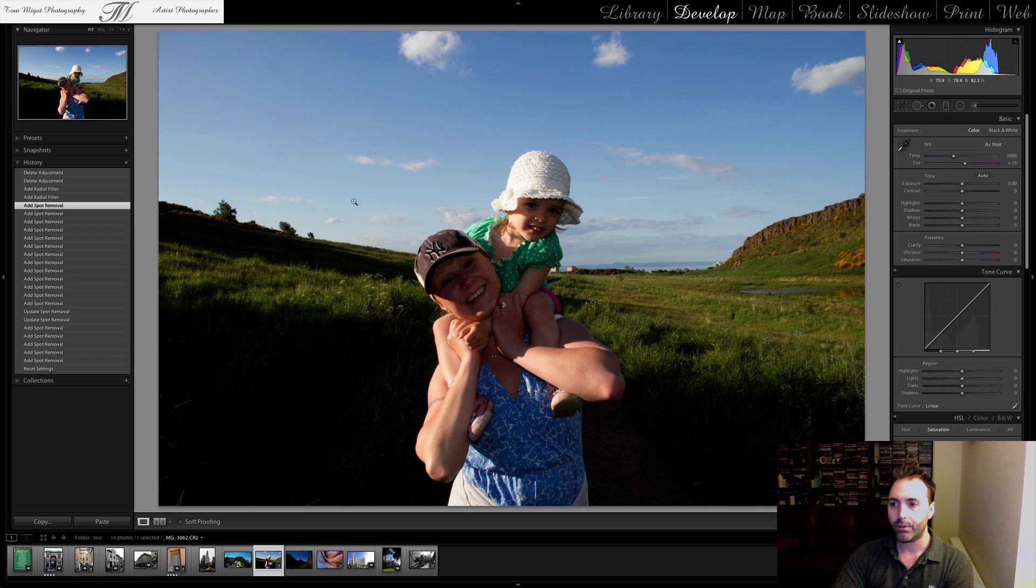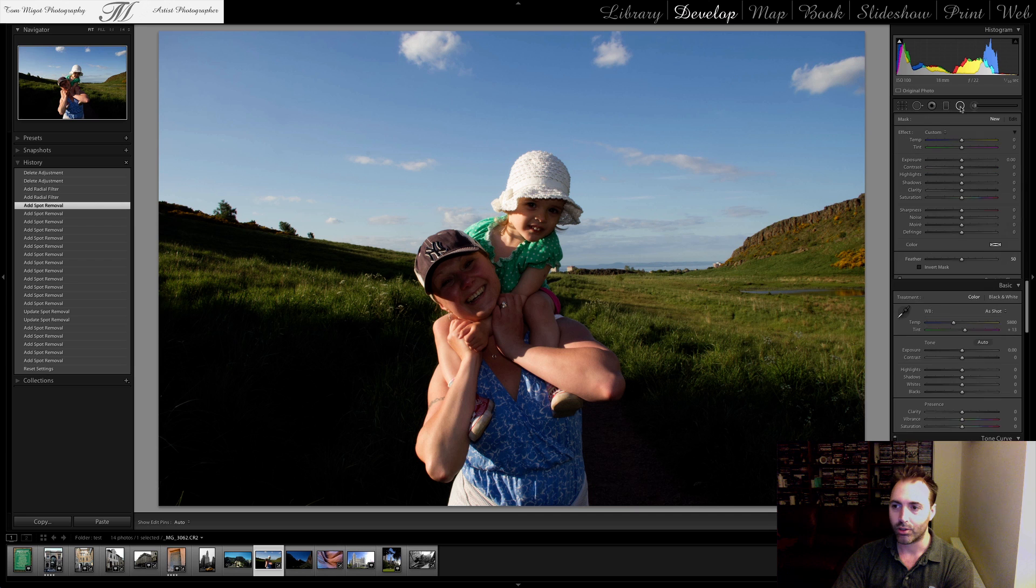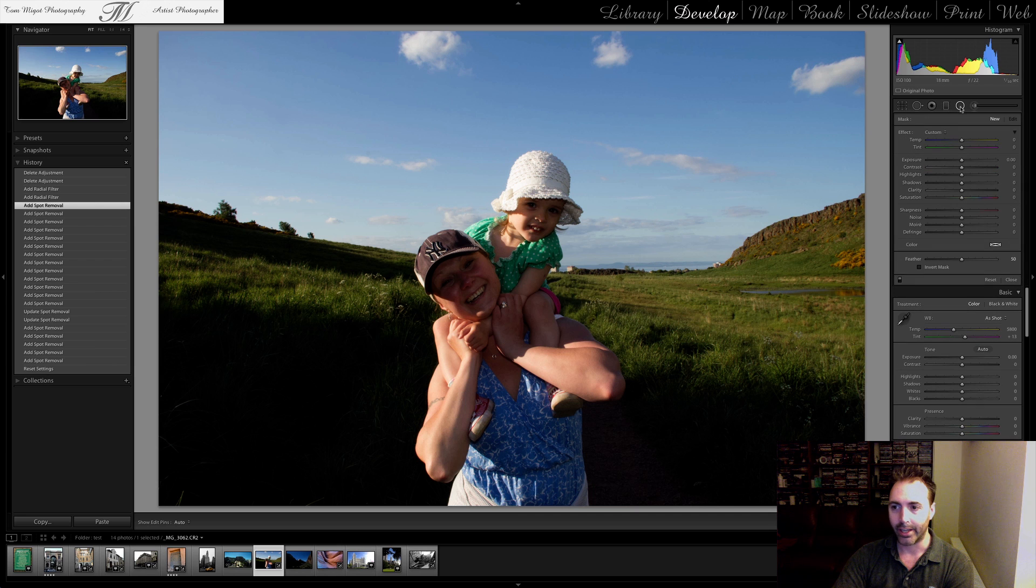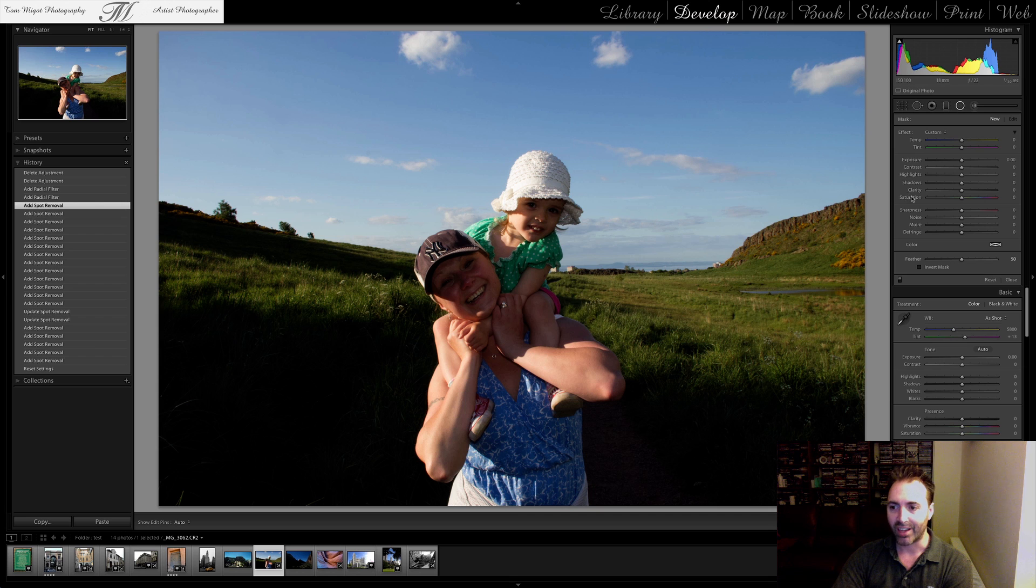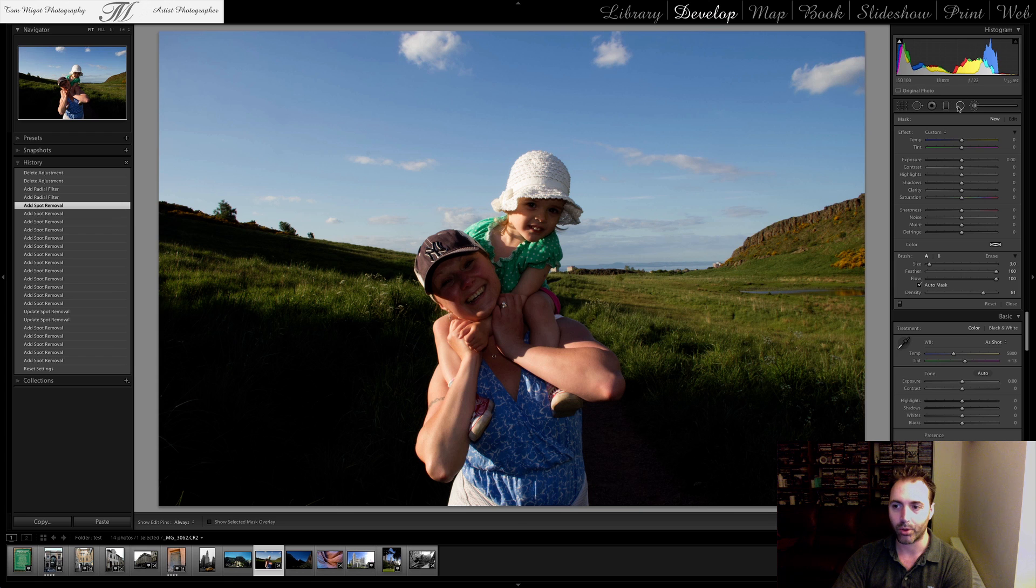That feature can be found within the Develop module and it's between the Graduated Filter and the Adjustment Brush. It's actually identical to Adjustment Brush, with the exception of the Brush Settings, of course.